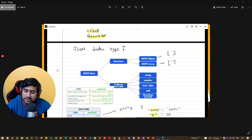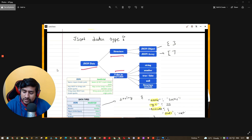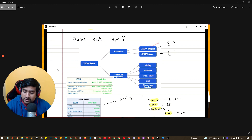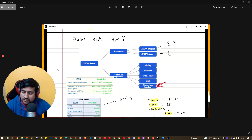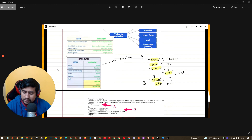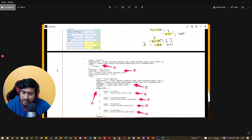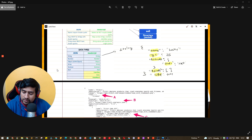JSON data types include objects and arrays. An array uses square brackets and keys can be string, number, boolean (true/false), or null. There are also nested structures. We have objects, arrays, numbers, strings, nulls, and various values. All these parameters are available, and interviewers generally ask about these.